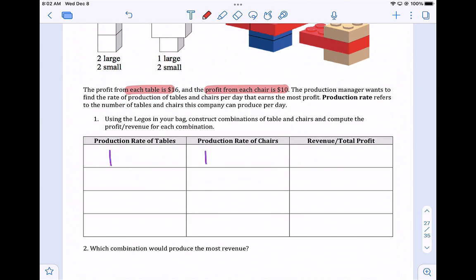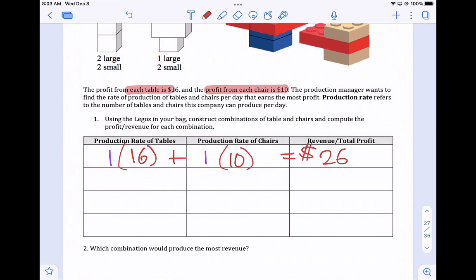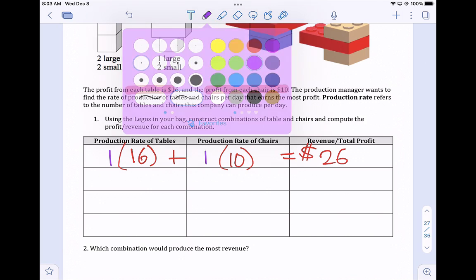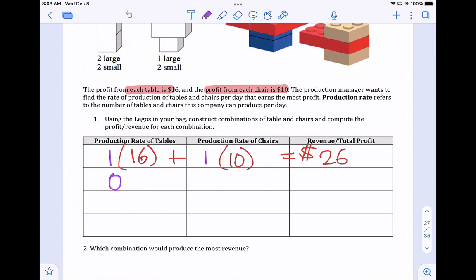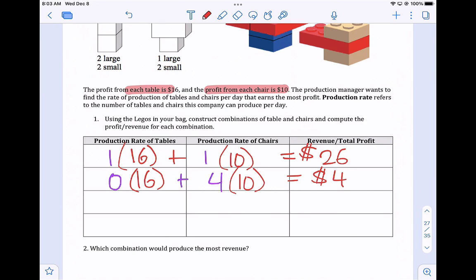It's $16 profit per table and $10 profit per chair. So if you only made one of each, your profit would be $26. As we play around, you find that you could build zero tables, but if you did zero tables you could make four chairs. So the profit would be zero tables at $16 and four chairs at $10, so that profit would actually be $40. We're going to play around with what are the different combinations you can make and calculate the profit.